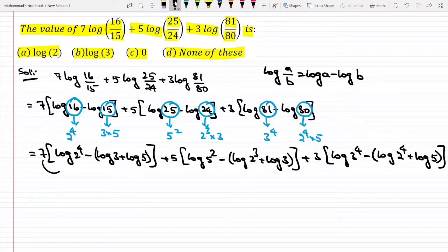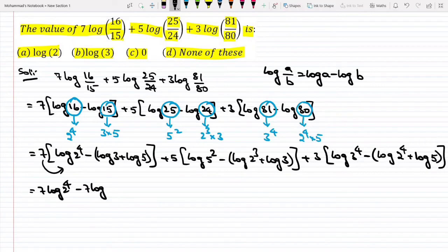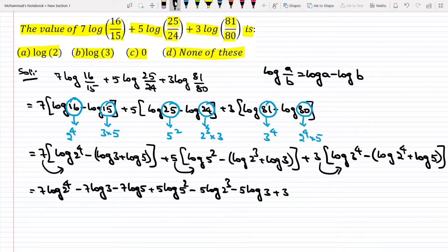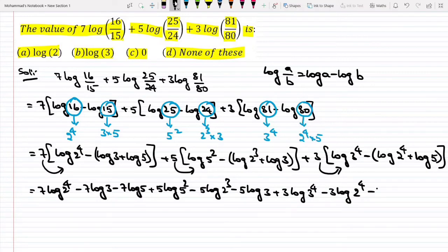Now let me multiply the 7 inside: it becomes 7 log 2^4 minus 7 log 3 minus 7 log 5. Multiplying the 5 inside: plus 5 log 5^2 minus 5 log 2^3 minus 5 log 3. And multiplying the 3 inside: plus 3 log 3^4 minus 3 log 2^4 minus 3 log 5.